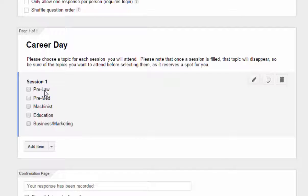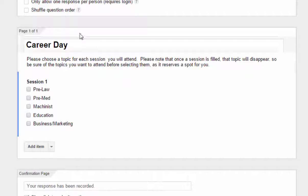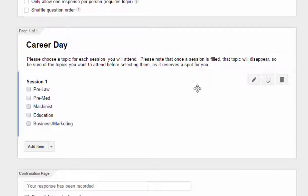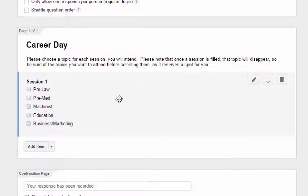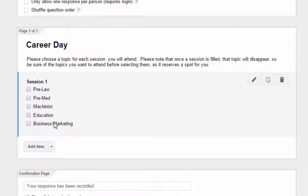So what we're going to do is we're going to add Choice Eliminator in a second. But first I want to also reference this: if each session in your day has the same topics offered over and over again, set up one question so that you don't have to type it over and over again.